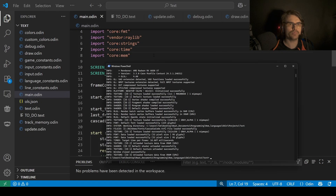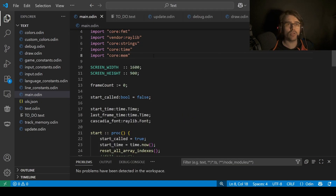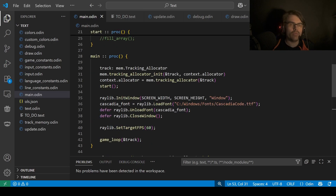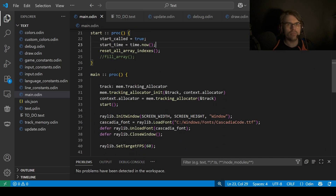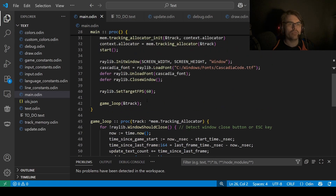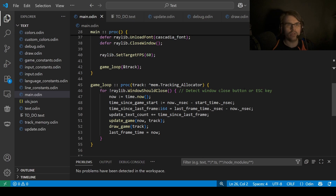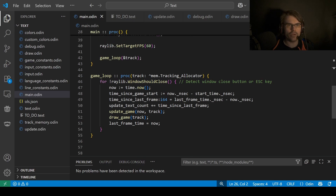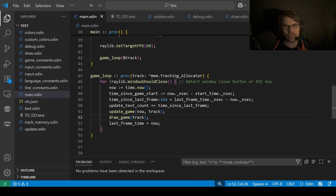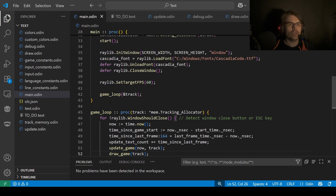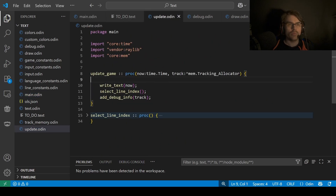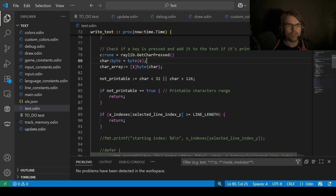I'll just close this and show you some of the code. It's been a while since I actually looked at this code, so I might not remember a lot of stuff. So first we have main, which just inits everything. One problem is the Odin language server just isn't working at all, so I can't click on anything, which is annoying. But we can still find stuff. We set the target FPS and we go to the game loop, which simply just waits until there's an escape or the close button. We have two main functions: update and draw game.